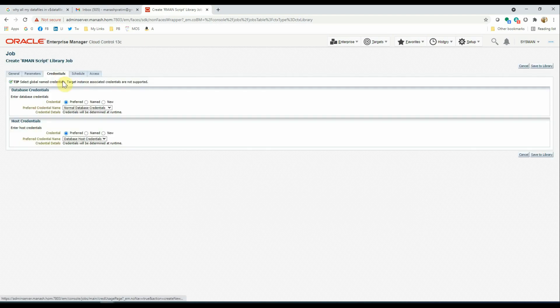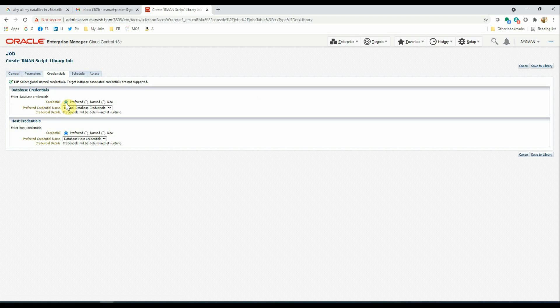In the Credentials, we have selected the preferred credentials. Because we already set the preferred credentials for the database targets, these settings will automatically take effect.